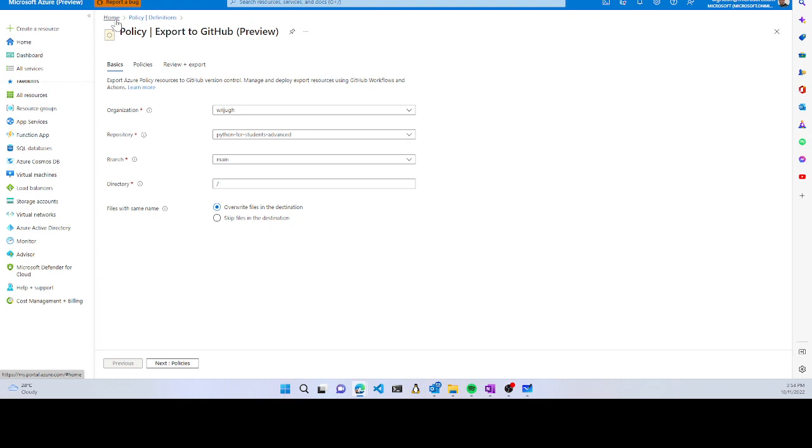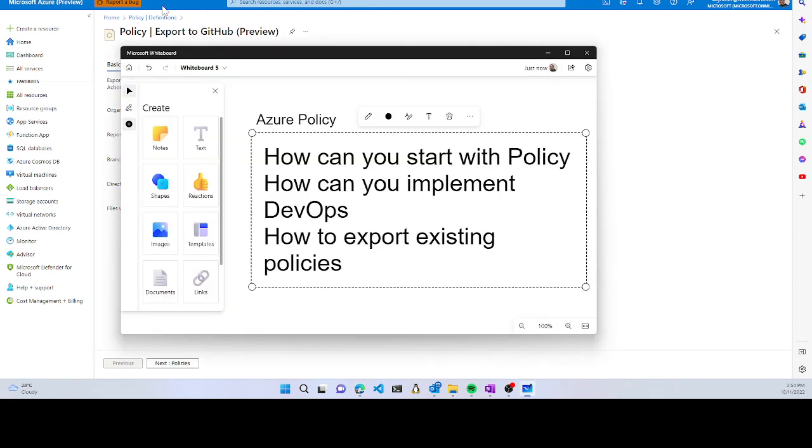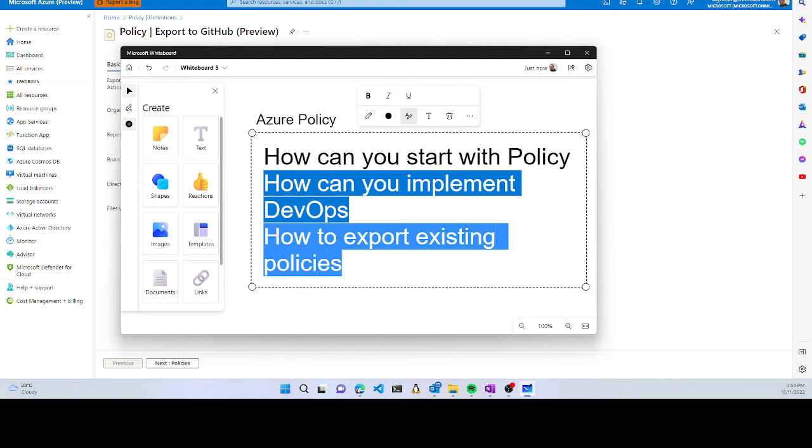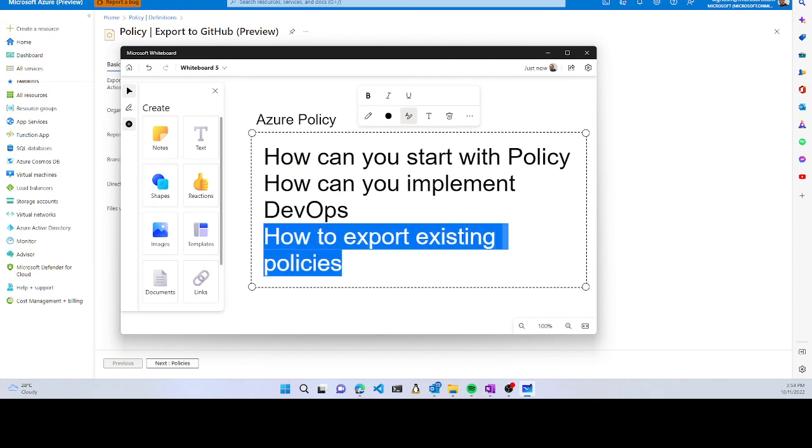This is all about Azure Policy from an operational perspective. How can you start with policy? Use Azure portal or the GitHub repo. You can implement policies using DevOps and export existing policies from Azure portal to your GitHub. That's all from my side, thank you very much and thanks for watching.